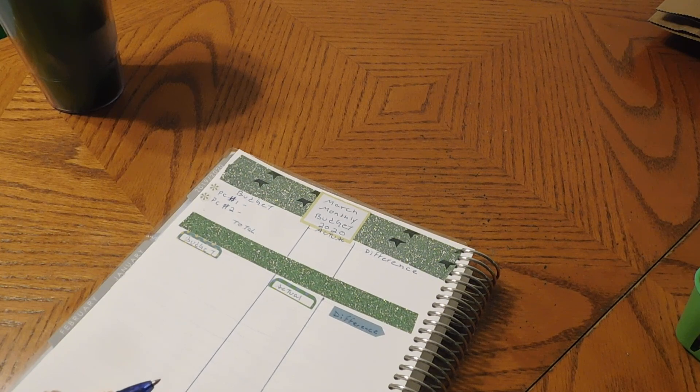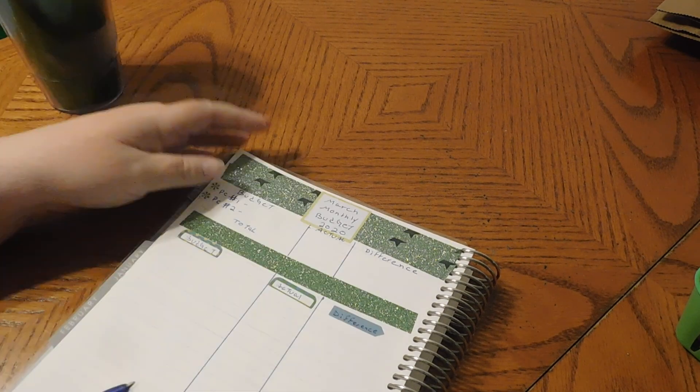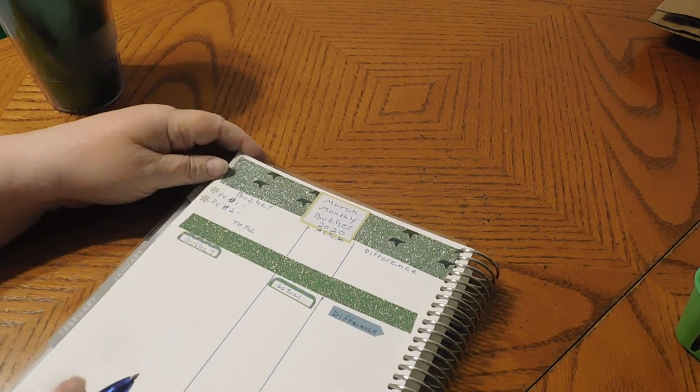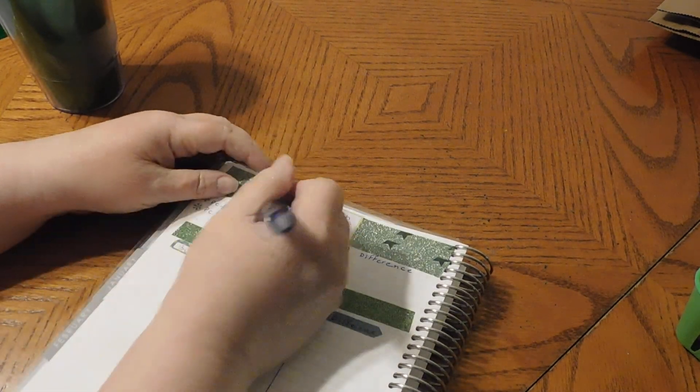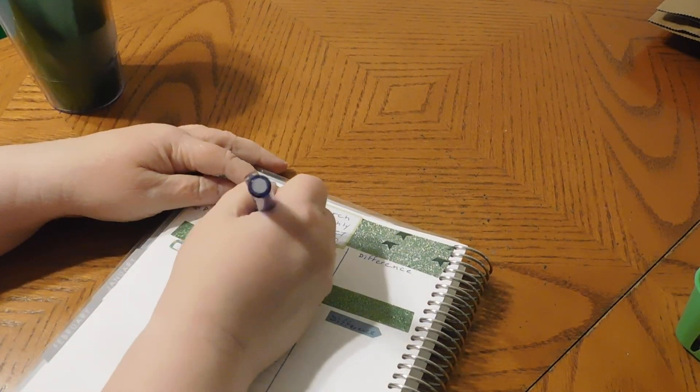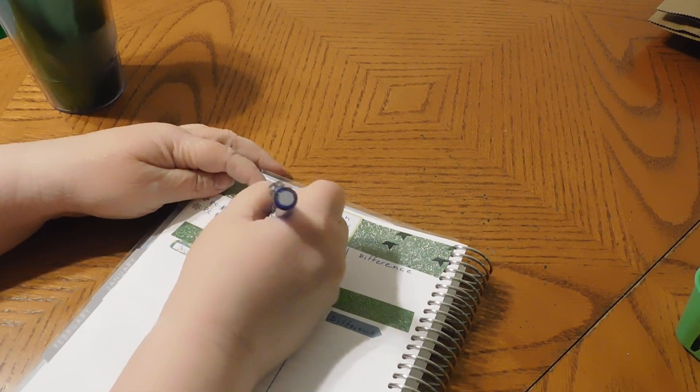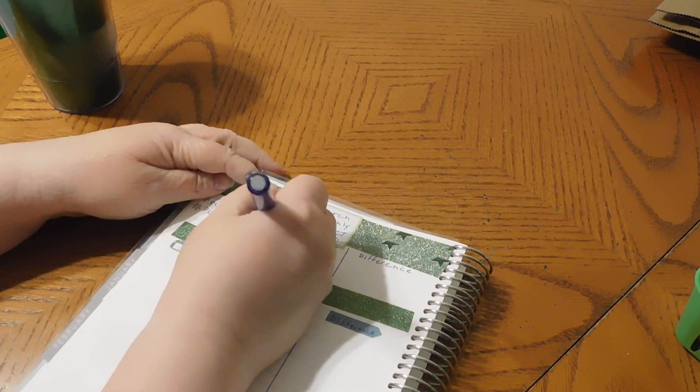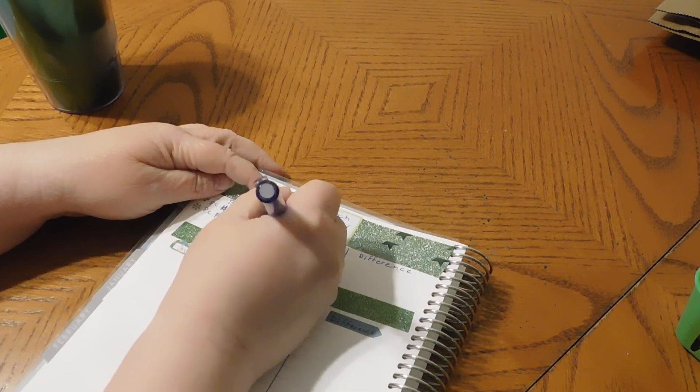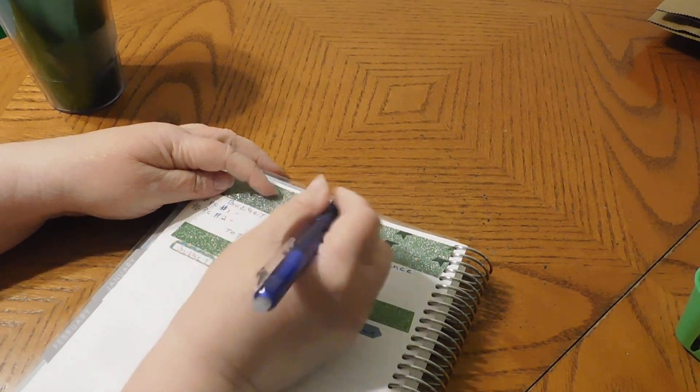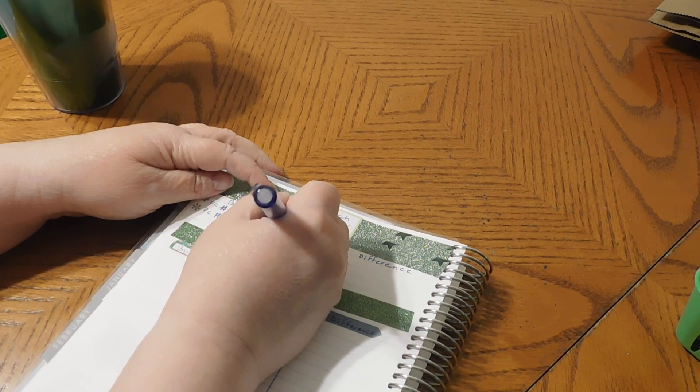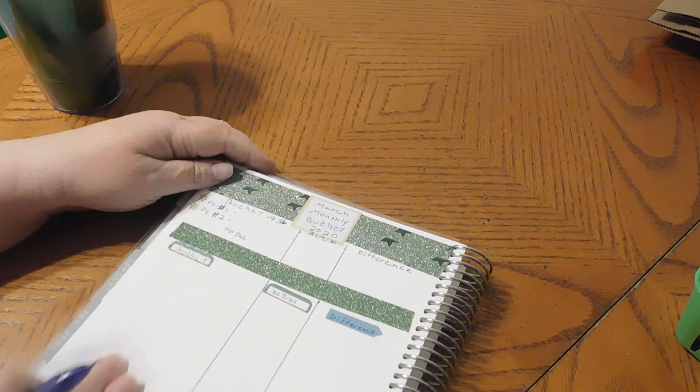So we're going to do the monthly one. We're going to expect my husband to get $1,936. That's what we're going to budget on.